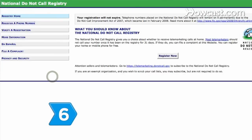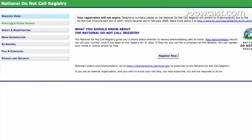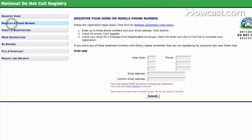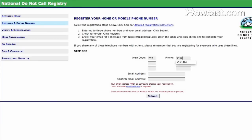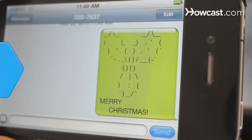Step 6. Register your phone number with the Federal Communication Commission's Do Not Call list. File a complaint form for unwanted spam text messages, and stop receiving unwanted text messages on your phone.